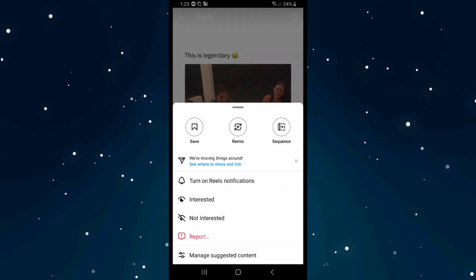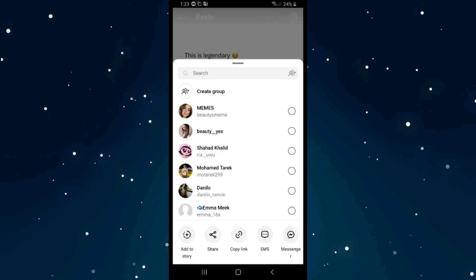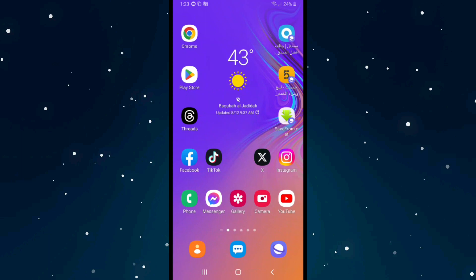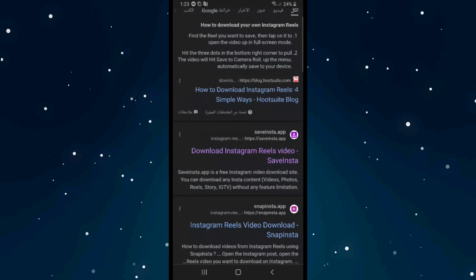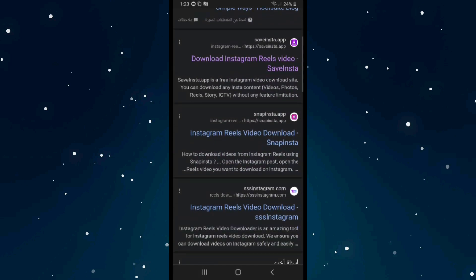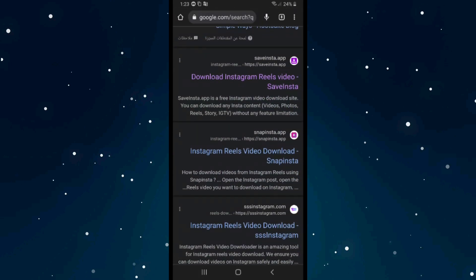After that click on the three-dot menu — things are moving around — and click on copy link from here. Then exit out of Instagram and head over to Google Chrome, Safari, or any browser, and search for download reels on Instagram. Click on the website saveandstay dot app, the first result.